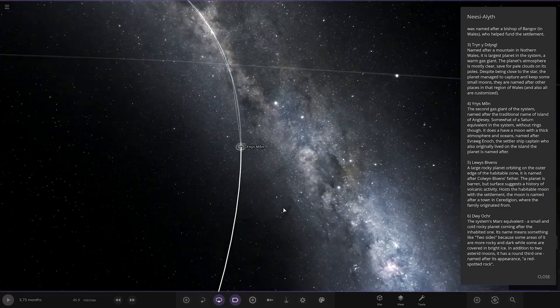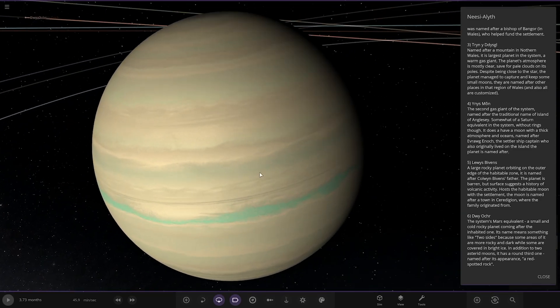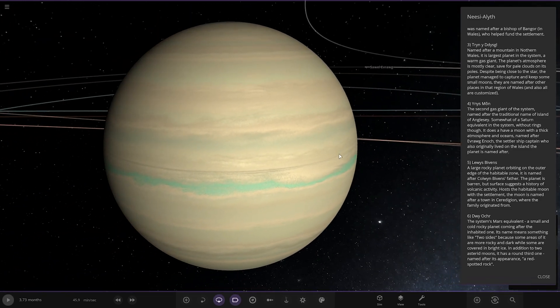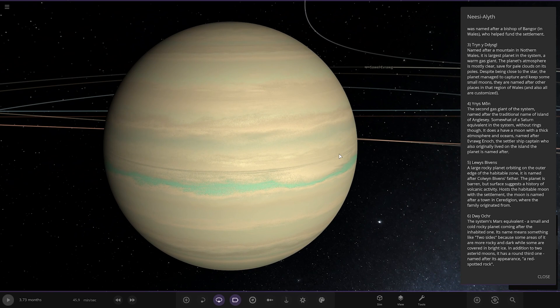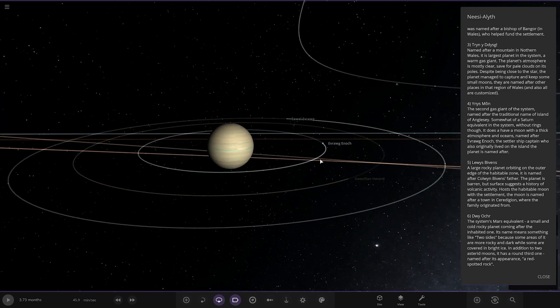Next up we've got this one, Yinsmon, the second gas giant system named after the traditional name of the island of Anglesey. Somewhat of a Saturn equivalent in the system without rings though. It does have a moon with a thick atmosphere and oceans, named after the settler ship captain who originally lived on the island the planet is named after.